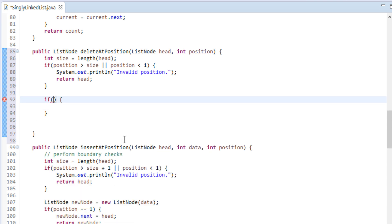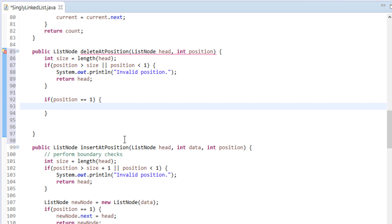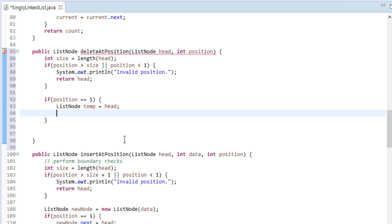We make a check that if position is 1, that is when we have to delete the first node, then we perform the operation as follows. First, we create a temporary list node variable by name 'temp' and point it to head. We then make the second node the head node by assigning head's next to the head node.